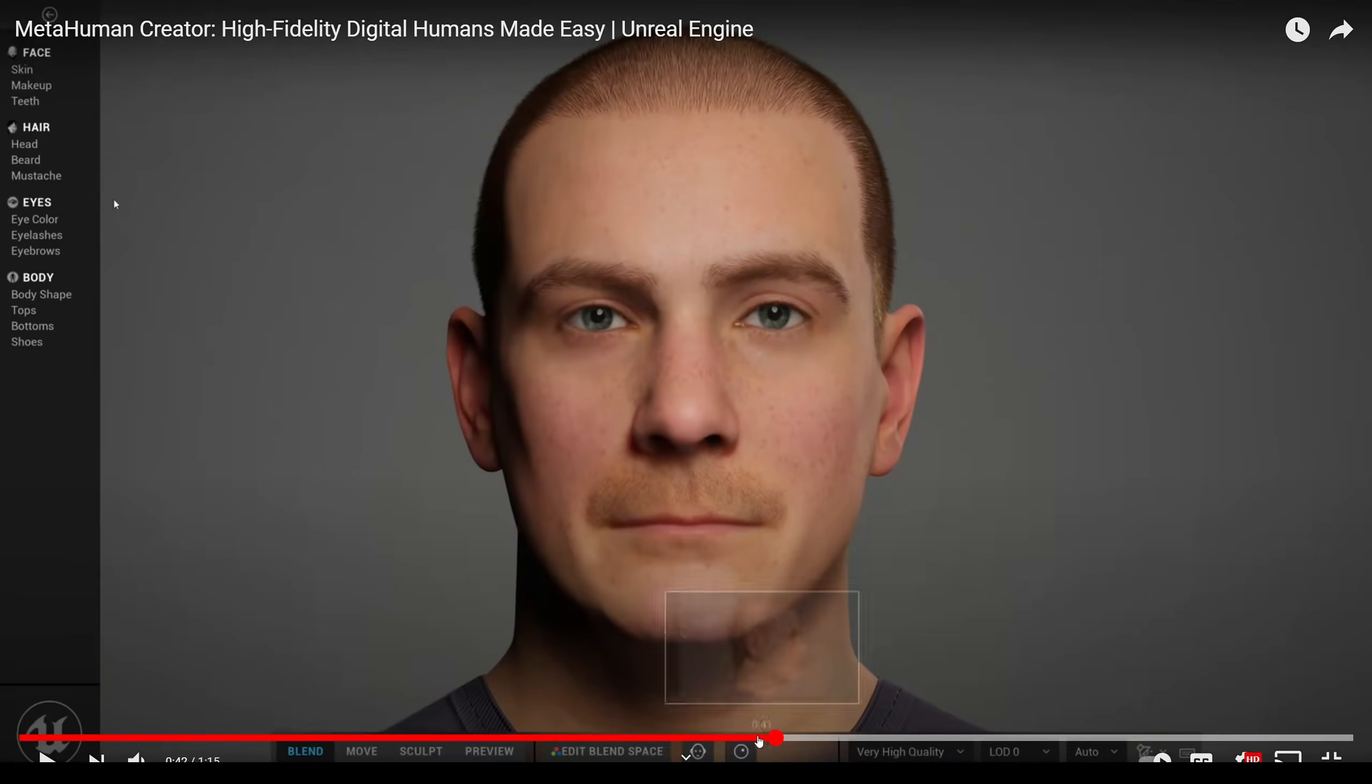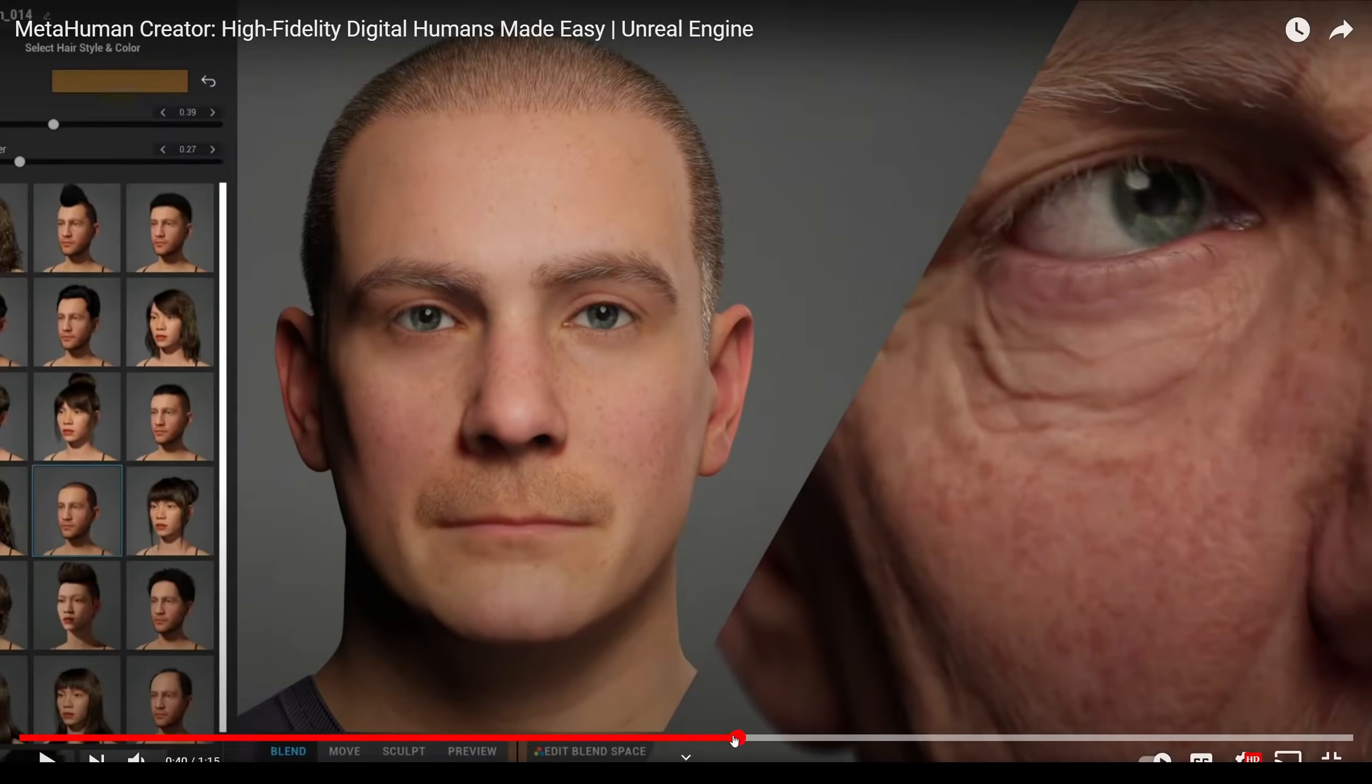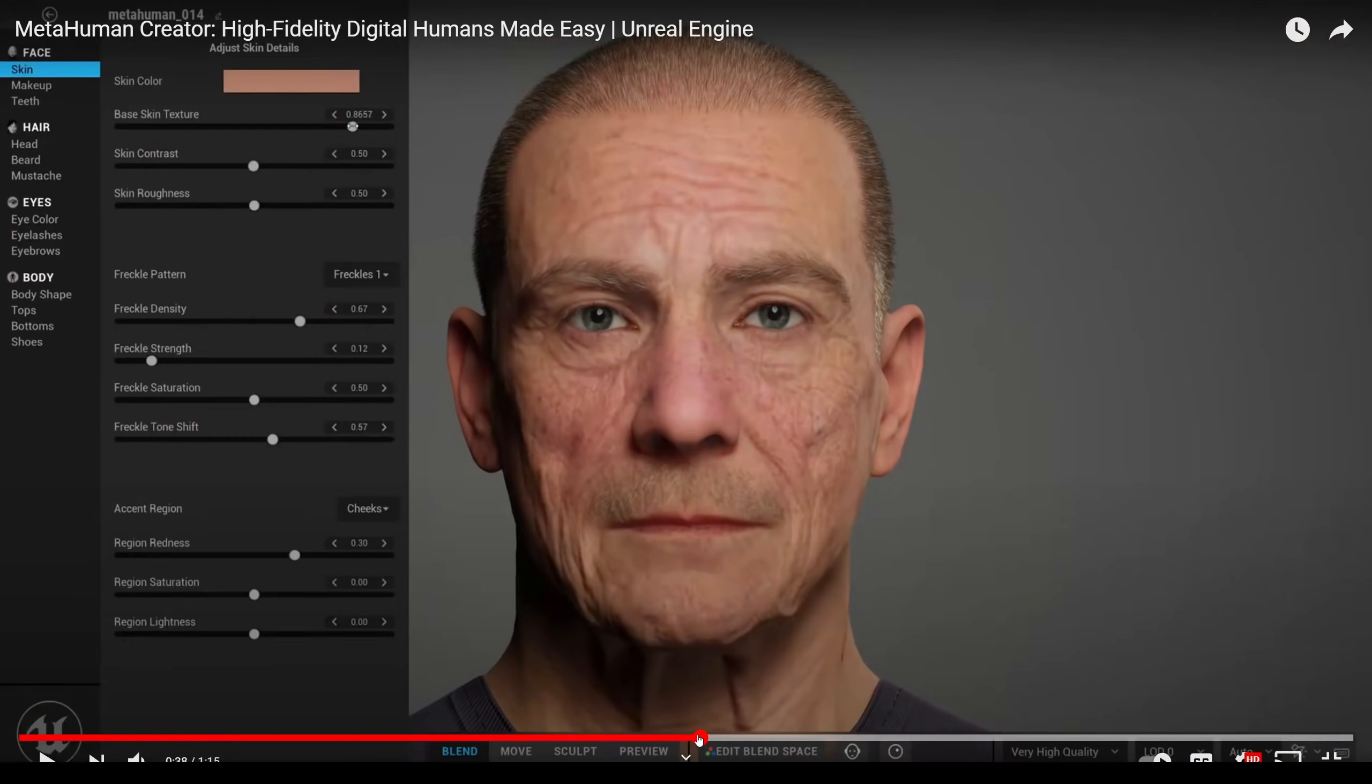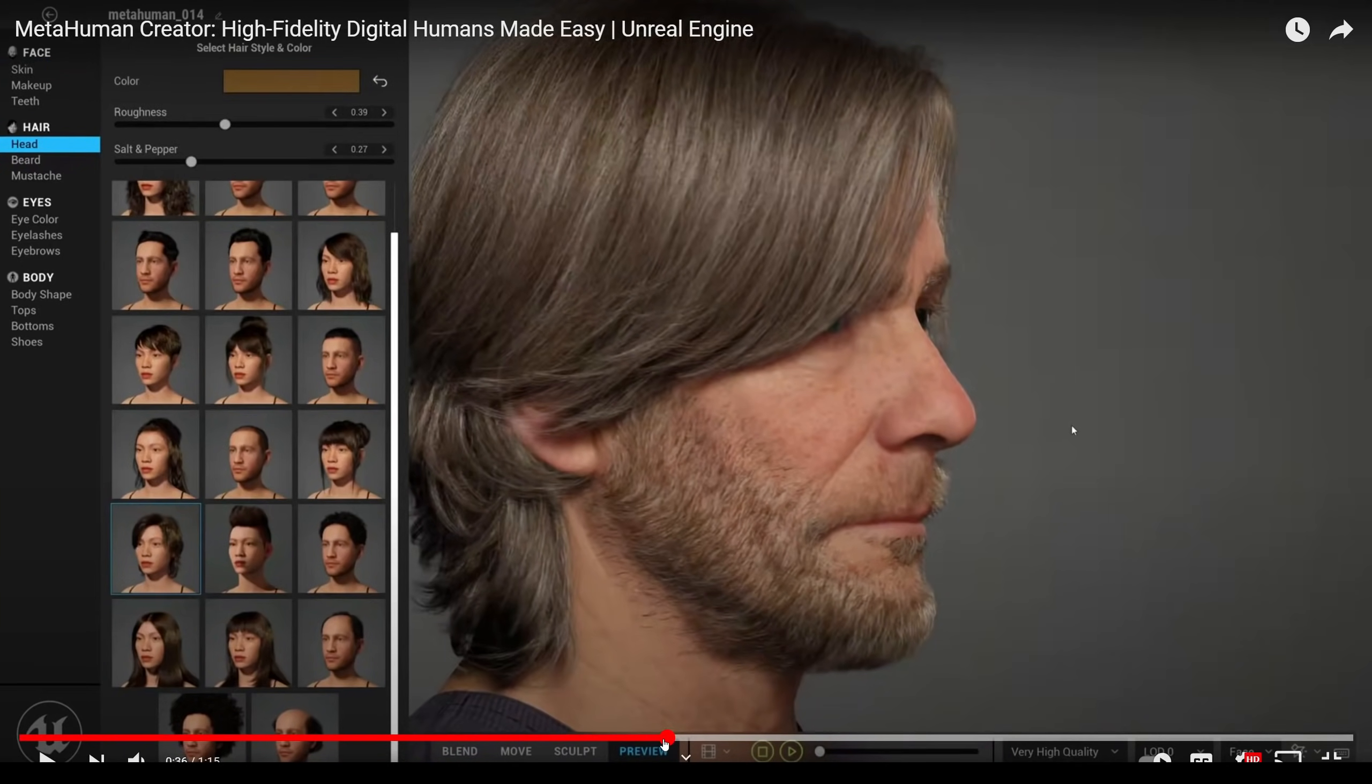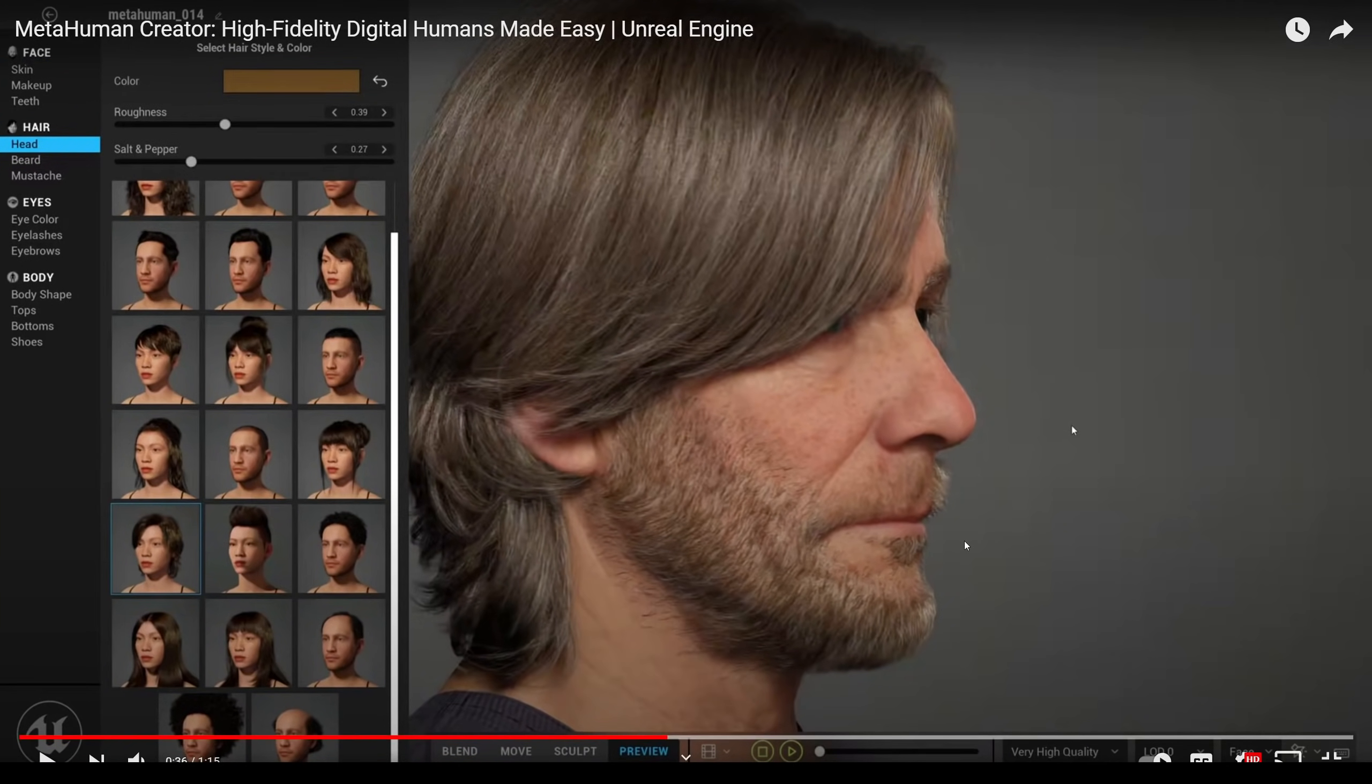Creating unrealistic humans isn't a new thing. Reallusion has Character Creator 3 that you can pretty much get the same exact look and quality. But what excites me the most about this is this is going to be built in, it looks like, in Unreal Engine 4.